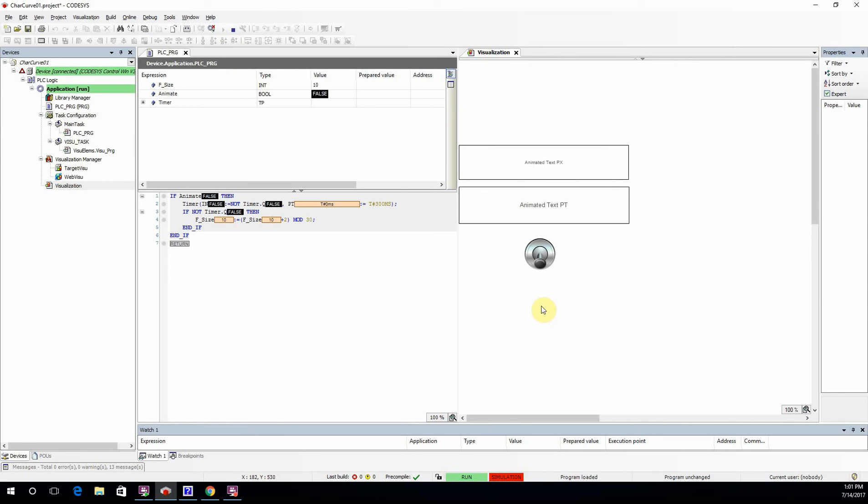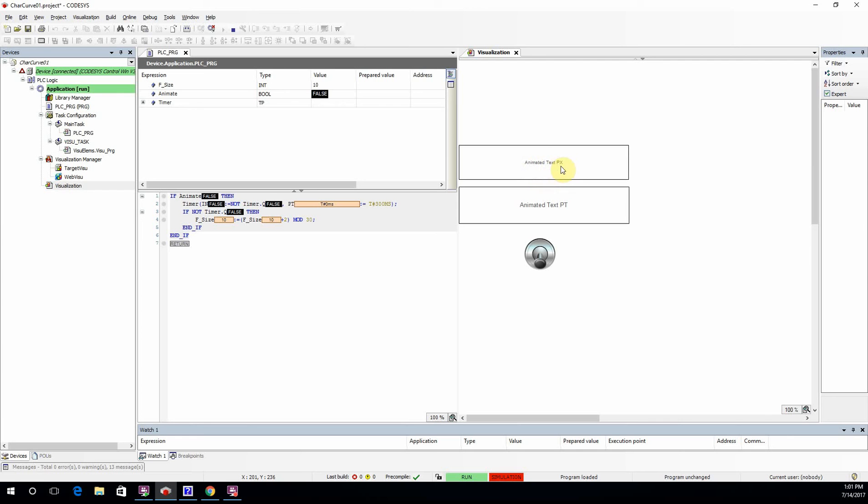So initially, as you can see here, we have animate with the value of false. As a result, the size of the font in these two rectangles is not changing. For the first one we have 10 pixels, and for the second one we have 10 points, because the initial value for font size is 10.